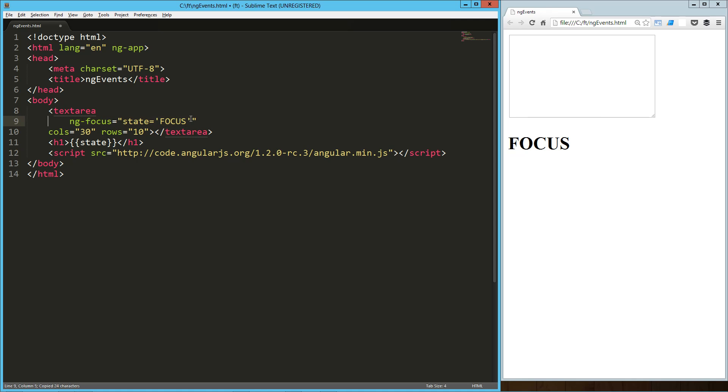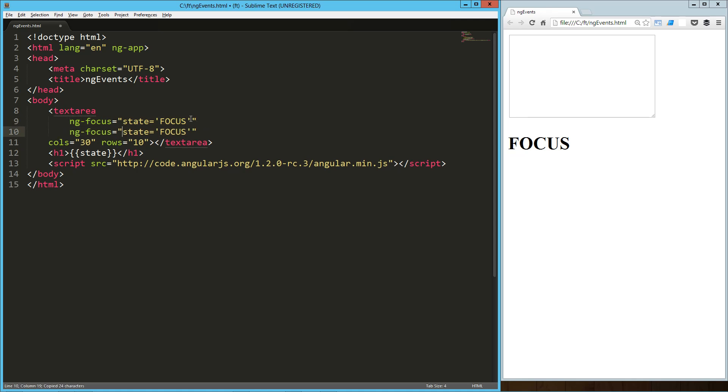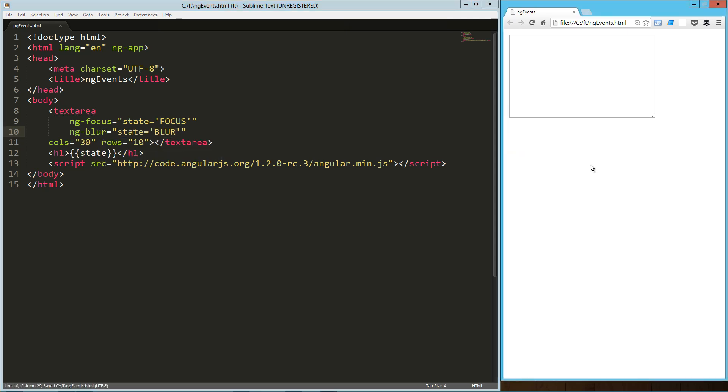Might as well do a blur along with that. ng-blur. Let's say this is going to be blur. Refresh this over here. We've got focus, we've got our blur, focus and blur. Awesome.